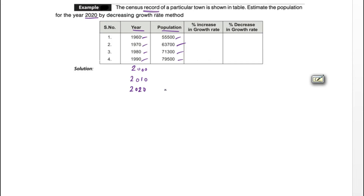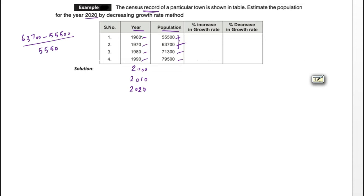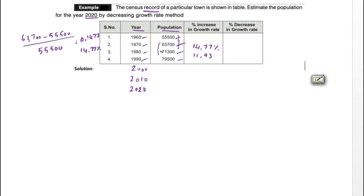First, we calculate the percentage increase for each decade. For 1960 to 1970: (63,700 − 55,500) / 55,500 = 14.77%. For the next decade, we get 11.93%, and for the following decade, 11.50%. The growth rate is clearly decreasing downward, which is why we can apply the decreasing growth rate method.